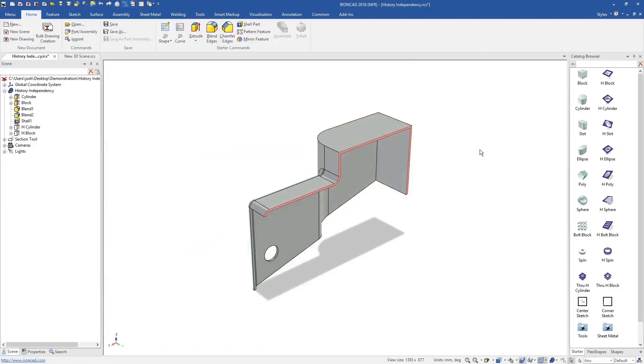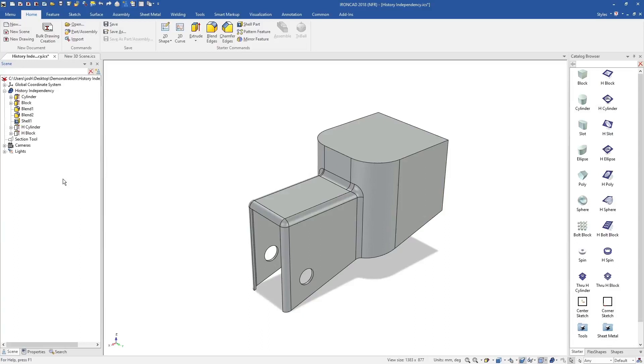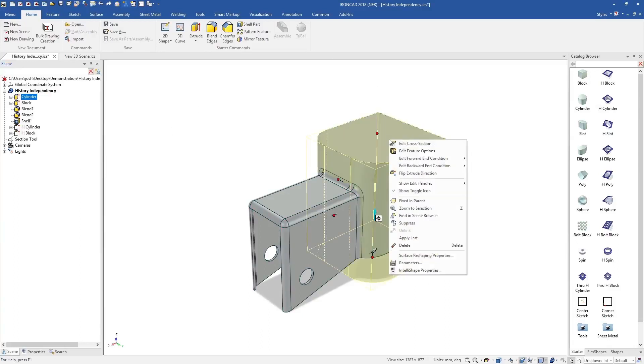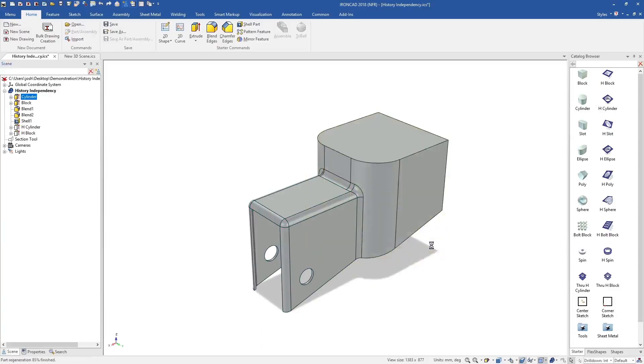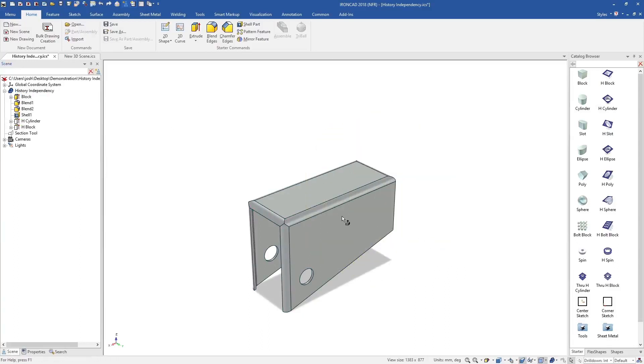IronCAD lets you choose when and where you'd like to use design intent. This provides better control over your design, and means changes that may have taken hours before can be done in minutes.